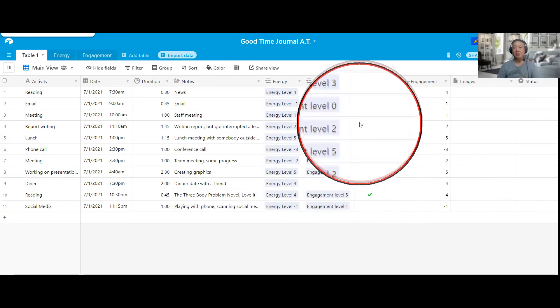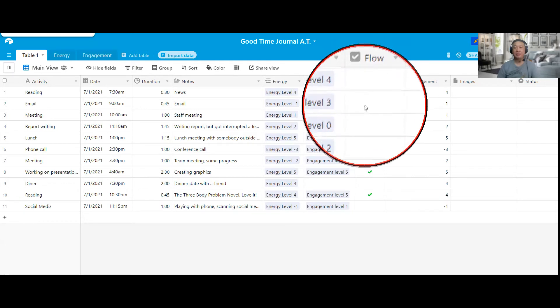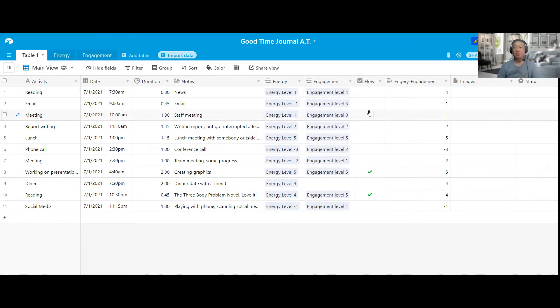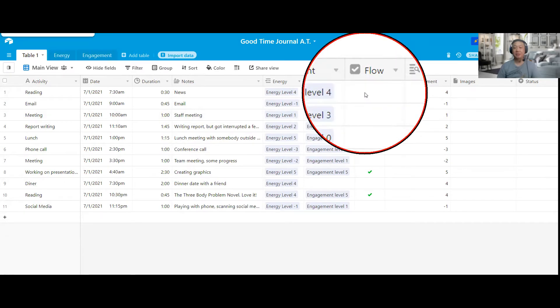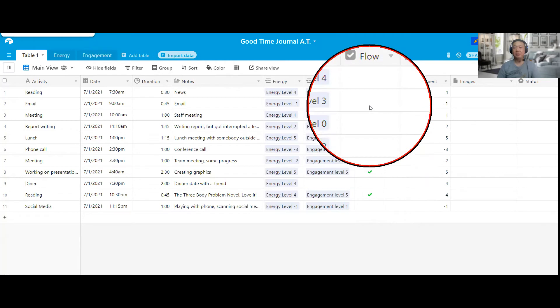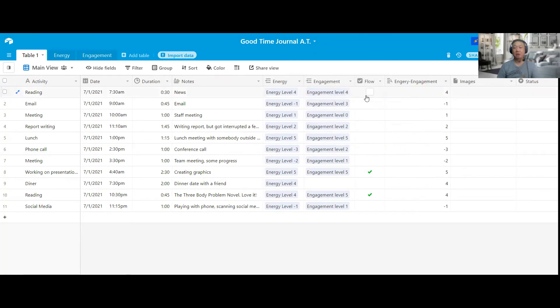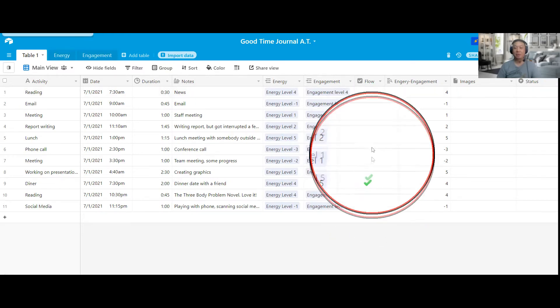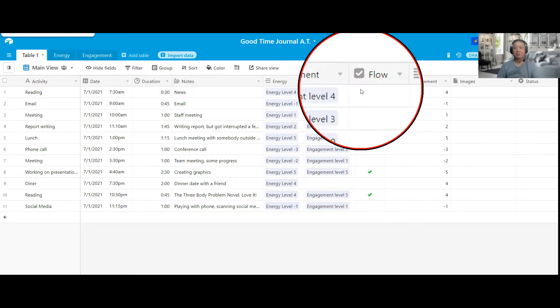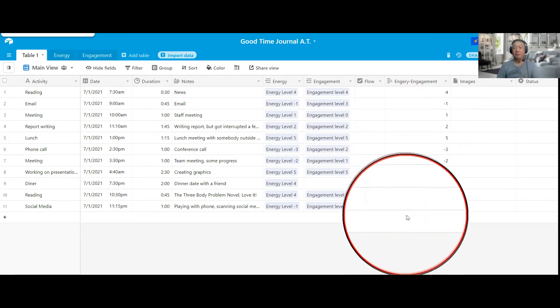This column is actually quite important, and do not skip this. Okay, if you're making a table, make sure you have this column flow. You can put a 0, 1, or you could put it like a checkbox like this one.